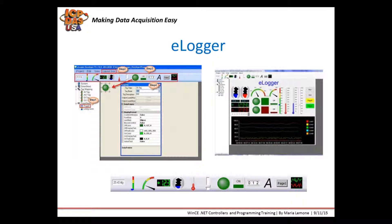eLogger is a free data logging, control, and monitoring application we provide for use with our WinPACs. You can install it on your PC, create a program, and upload it to the WinPAC controller, and the controller can work as a standalone control and monitoring system. It's very easy to use and you can set it up very quickly. There are different drag and drop tools like gauges, text boxes, and buttons to display information or make changes. It also supports scripting.